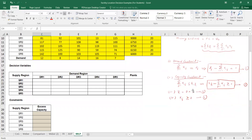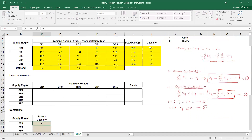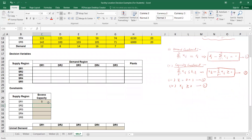Then we have four constraints. First, I'll apply the capacity constraint. That is equal to the capacity of each plant times Y subscript I, minus the sum of quantities supplied to all M markets from plant I. For the first supply point, that is capacity 20 (cell I) multiplied by Y1, minus the sum of quantities supplied by plant one to all five demand regions. We can simply drag to apply this for the rest of the four plants.